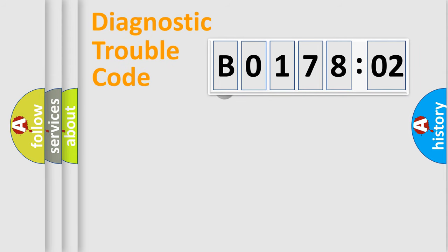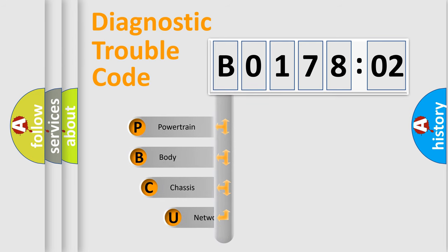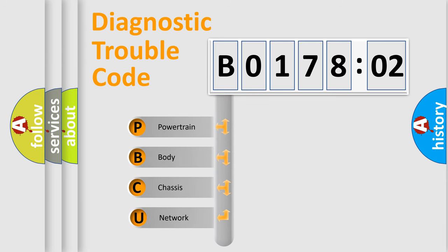First, let's look at the history of diagnostic fault code composition according to the OBD2 protocol, which is unified for all automakers since 2000.